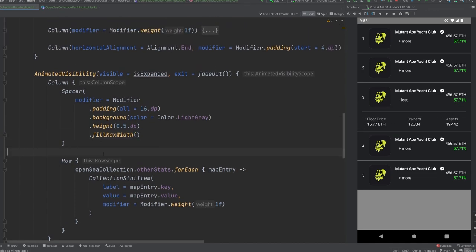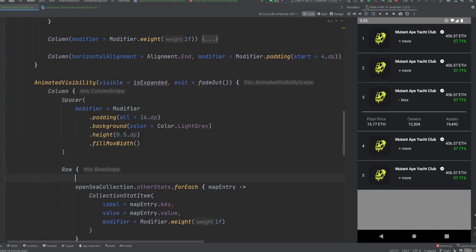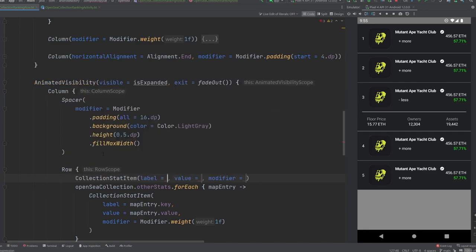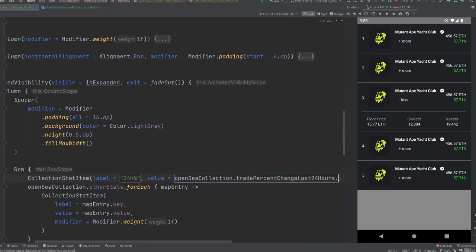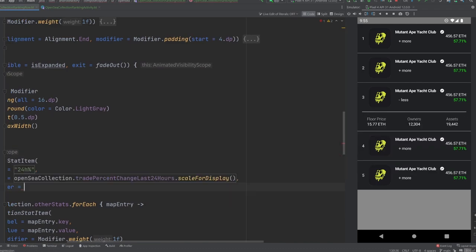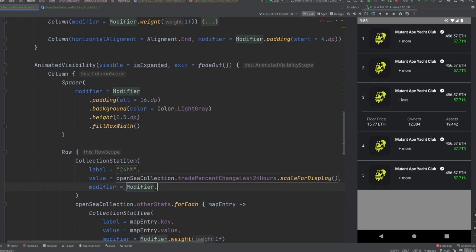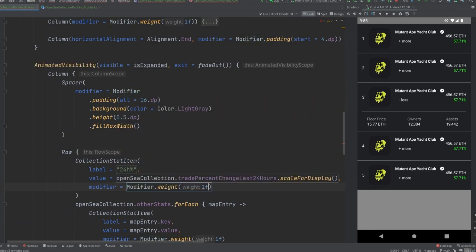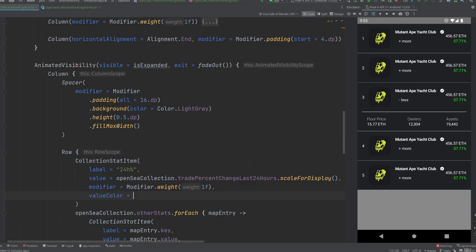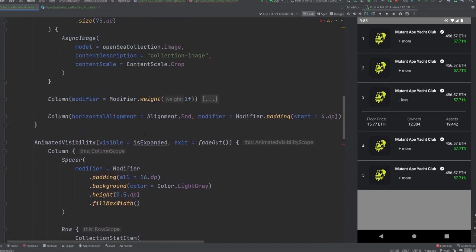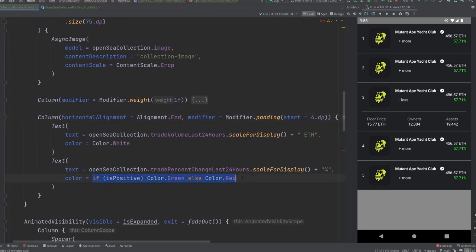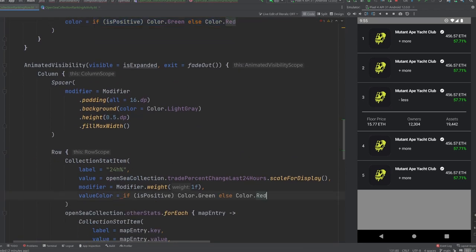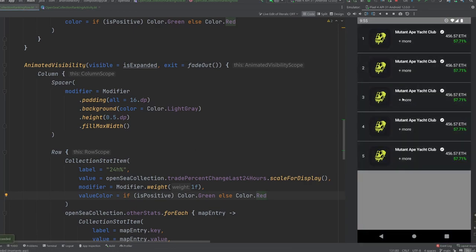So inside of our row before we iterate over, we can very easily say our collection stat item, the label is going to be 24 hour percent. The value is going to be the OpenSea collection dot trade percent. And let's go ahead and say scale for display again. And then our modifier is going to be the same modifier dot weight one F. And we have one more parameter that we can override here with the value color equal to basically exactly what the last column has here. So if we are positive, then we're going to use green. Otherwise we're going to use red.